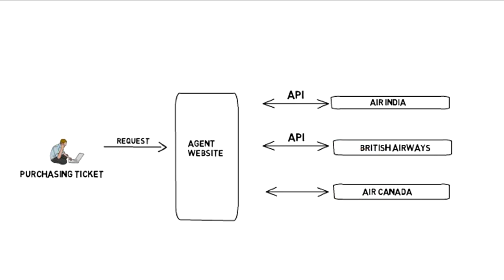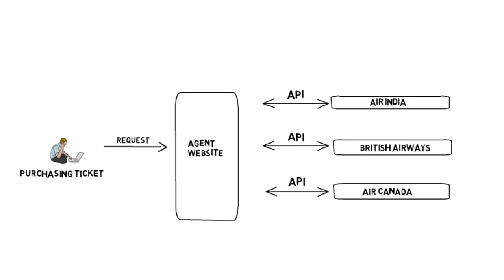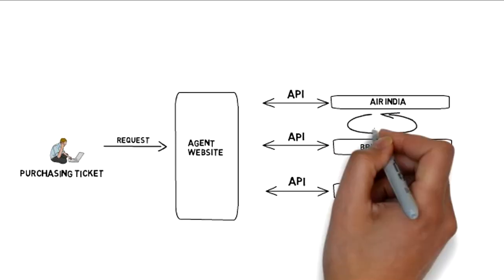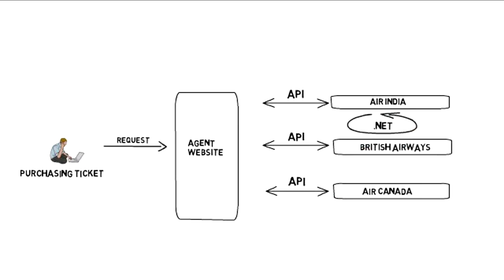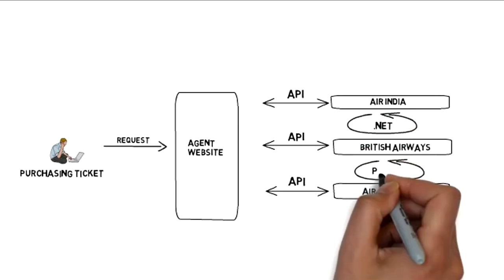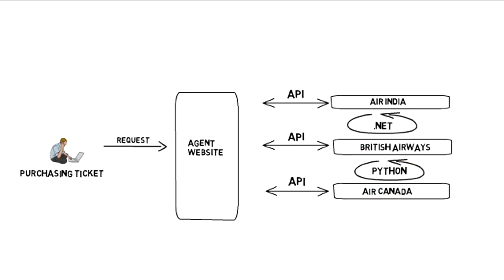But while doing that, there are certain challenges. Let's have a look. Firstly, each airline system may have different platforms like one has system built on .NET while the other on Python making the integration difficult. So here we need a common communication protocol to access this information.